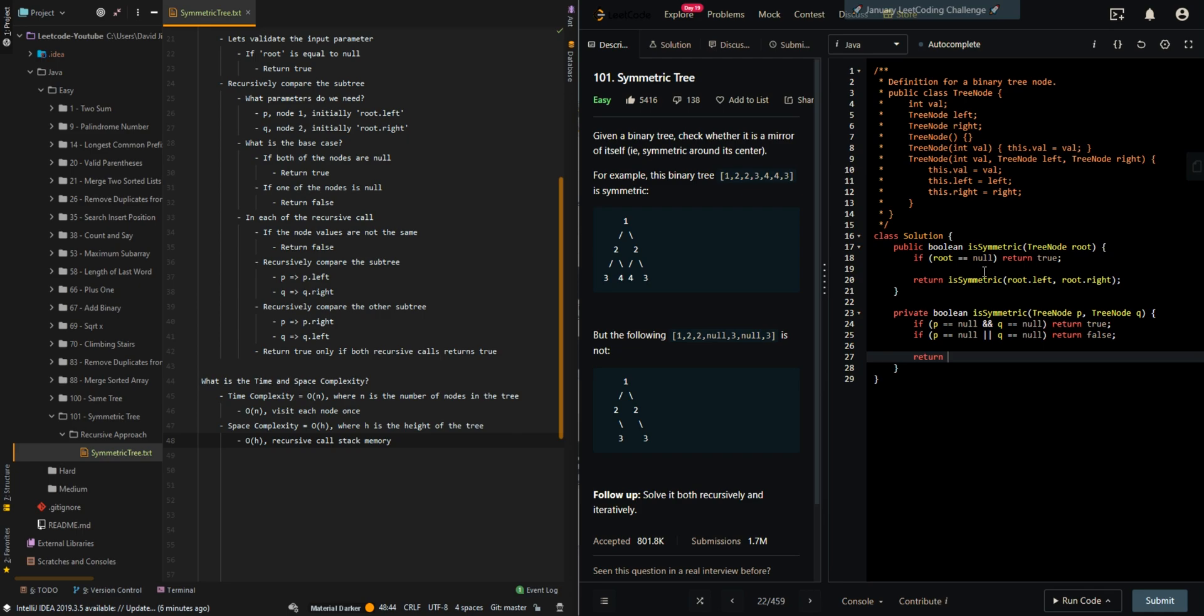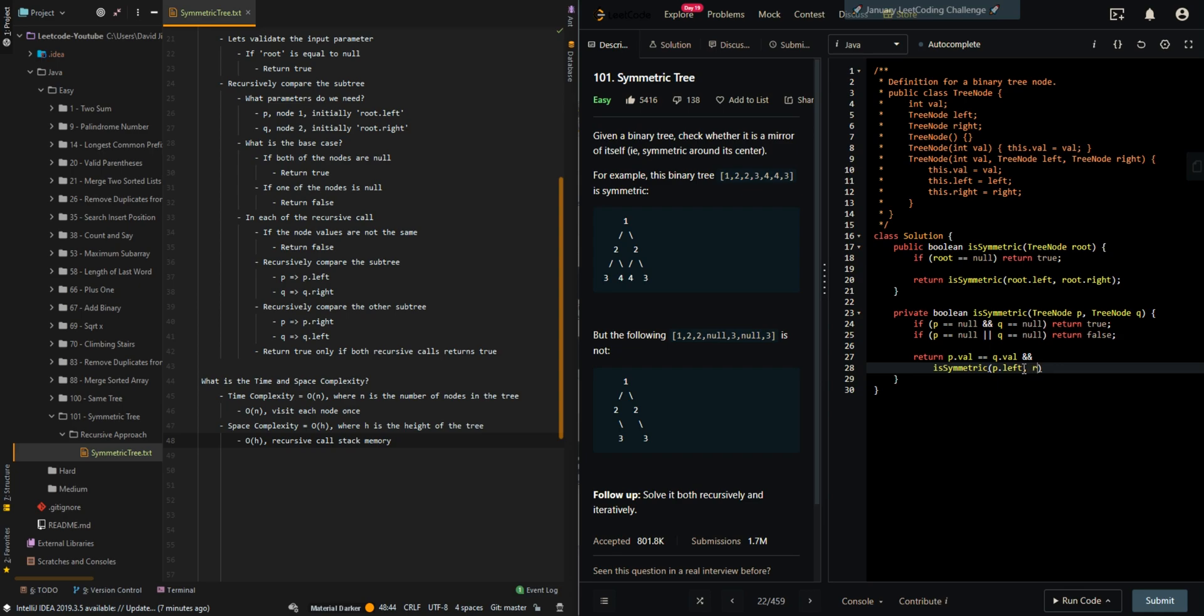And then return true only if the current value, the current node values are the same, and the subtrees are matching too. P dot left with Q dot right.